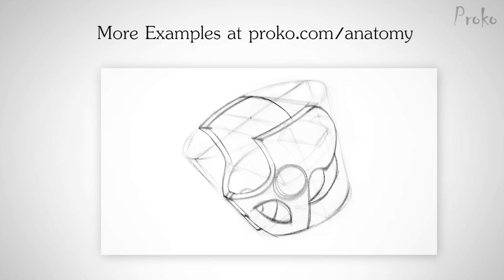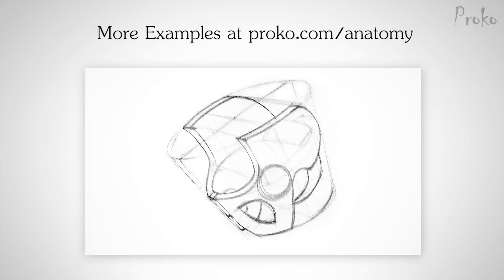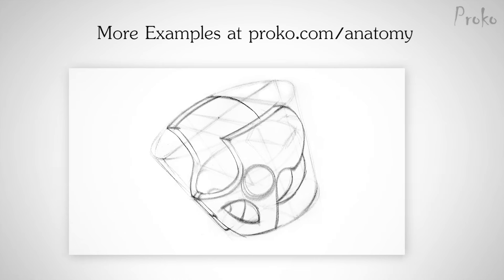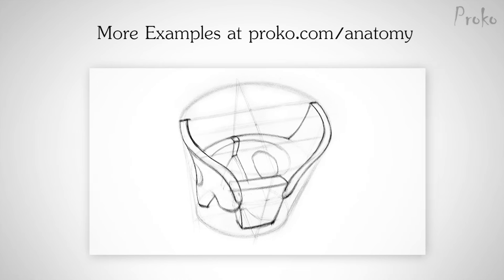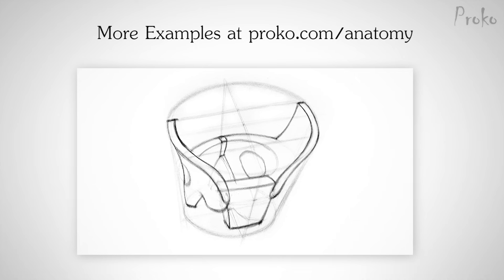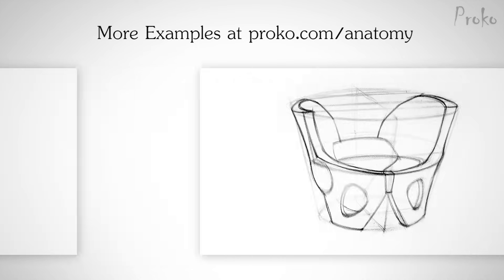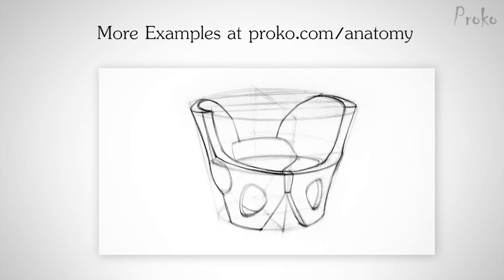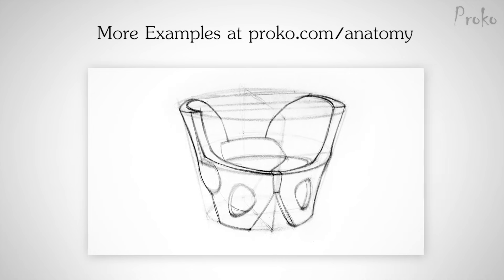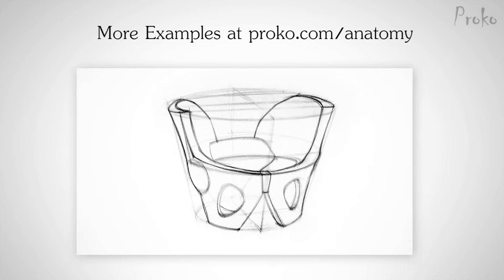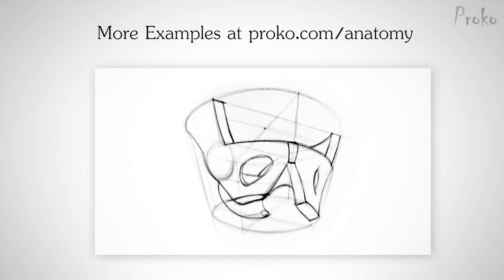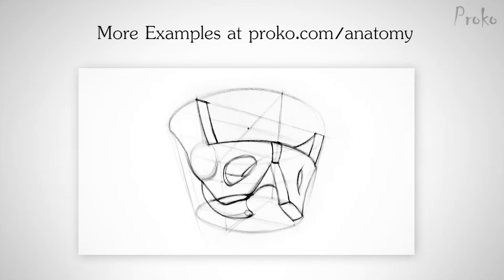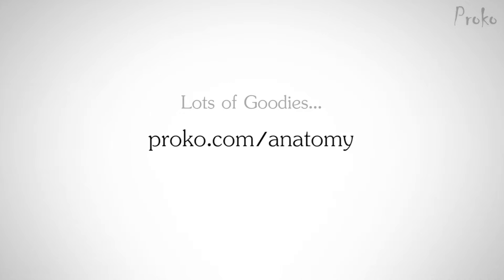This week, I have six more examples of how to draw the pelvis. If you want to become a premium member, go to proko.com/anatomy to get extended versions of the videos and a bunch of other stuff. That's proko.com/anatomy.